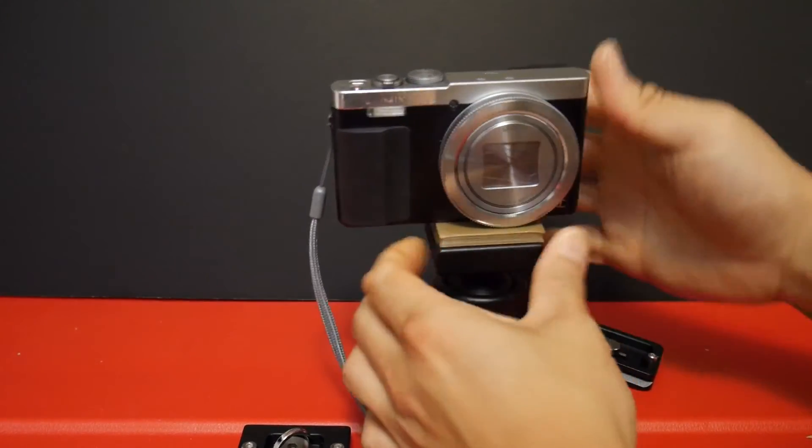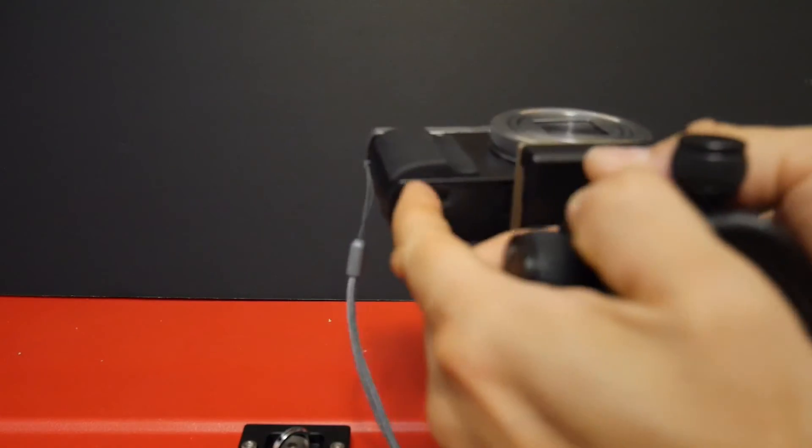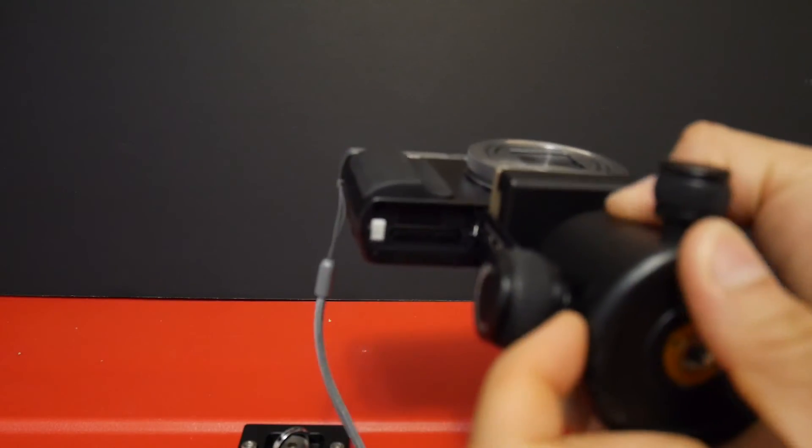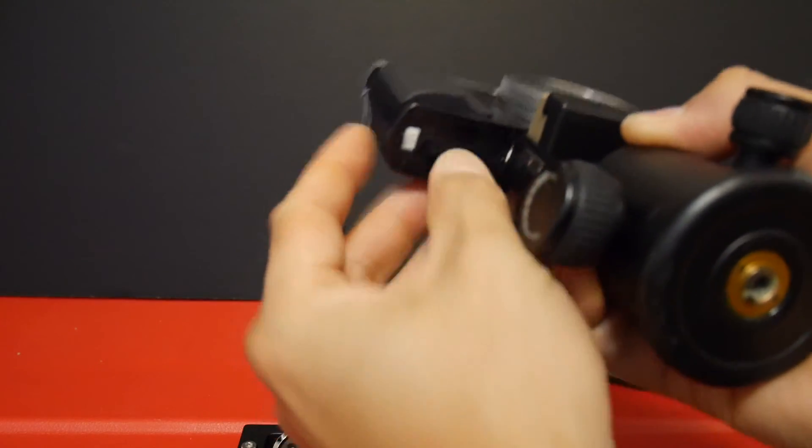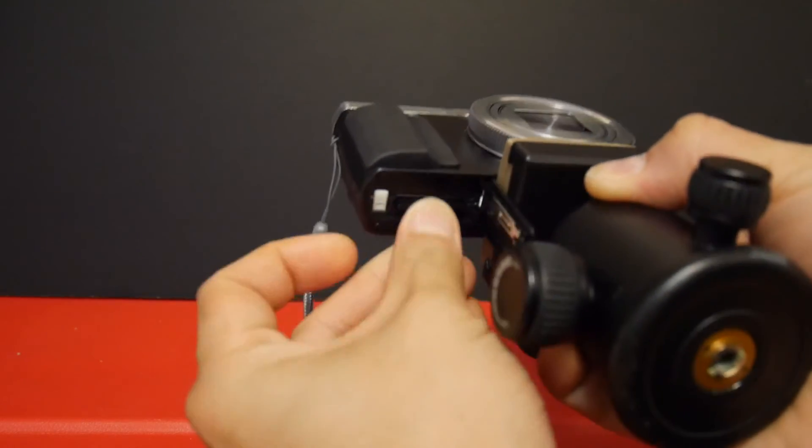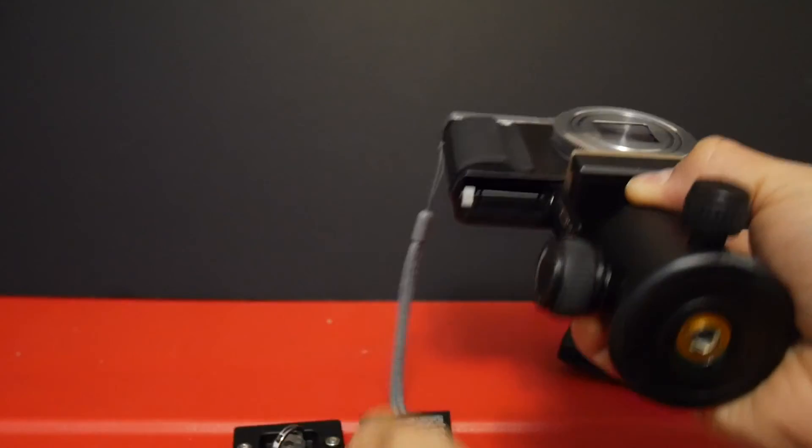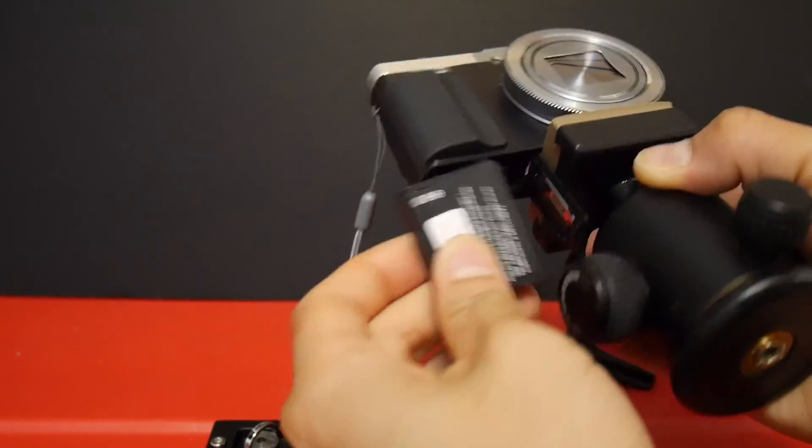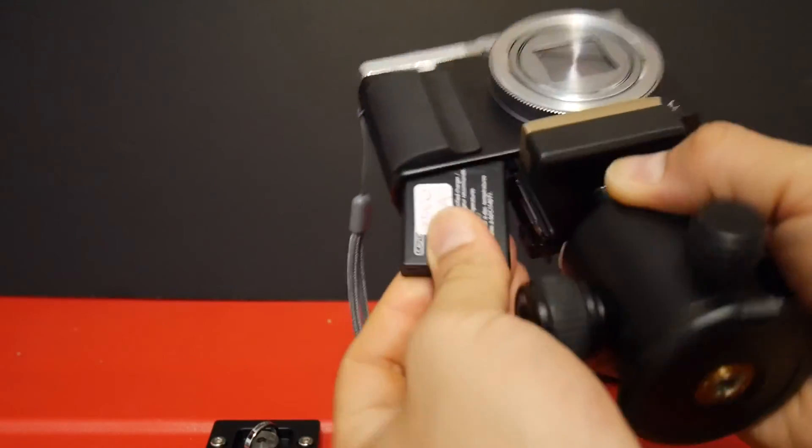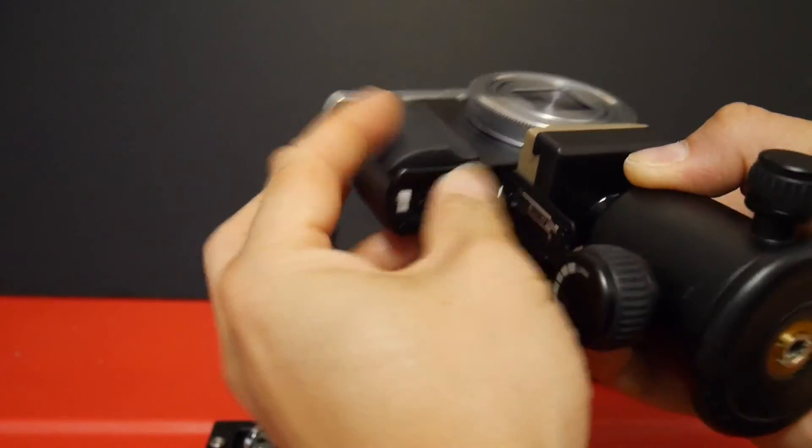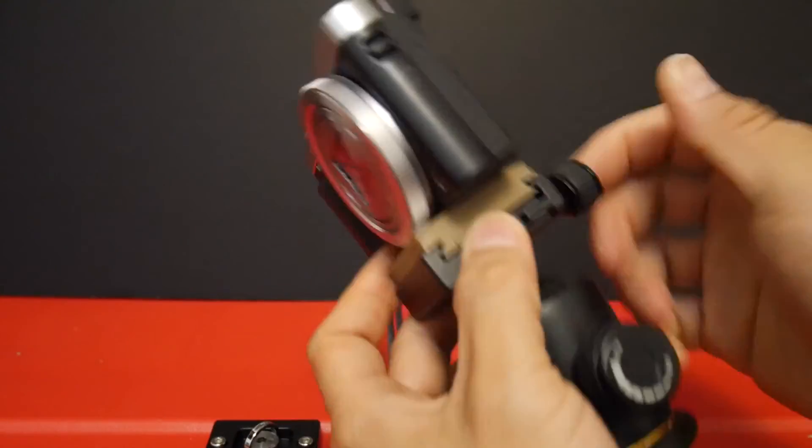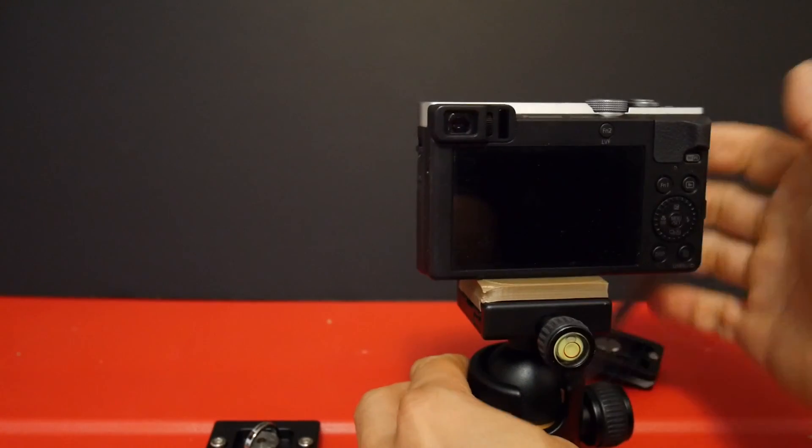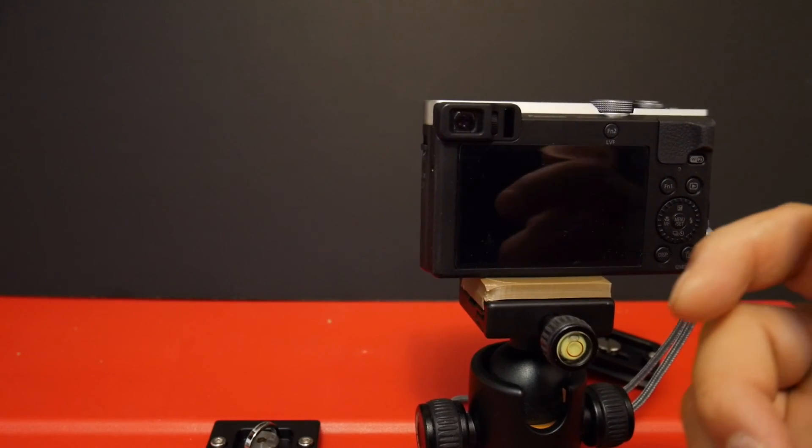So now you can have access to the battery door without any issues at all. You can close it, open it, take out the SD card, take out the battery and it goes back in when you need to, after you change it, all without having to take the camera off the ball head or take off the quick release plate.